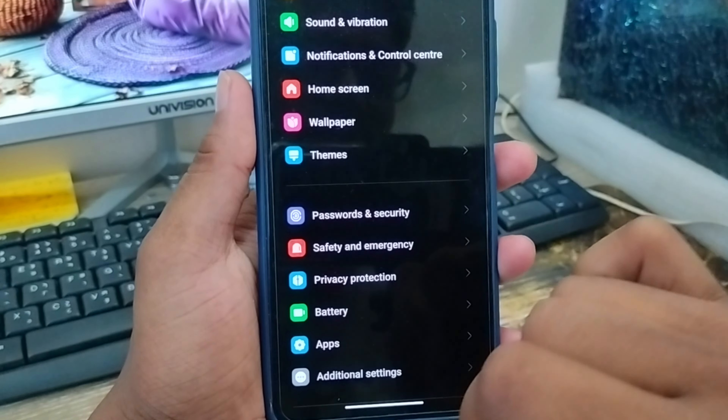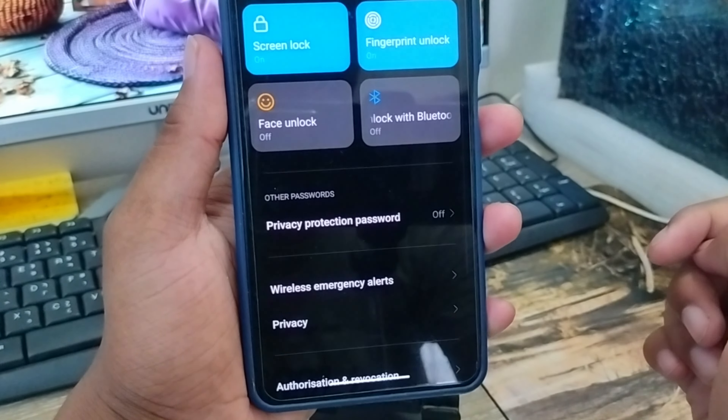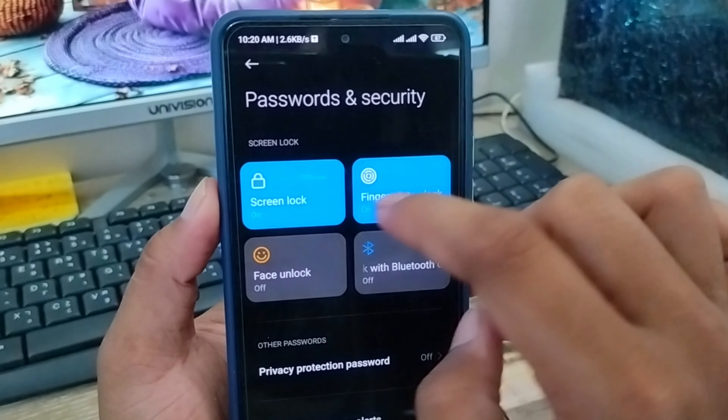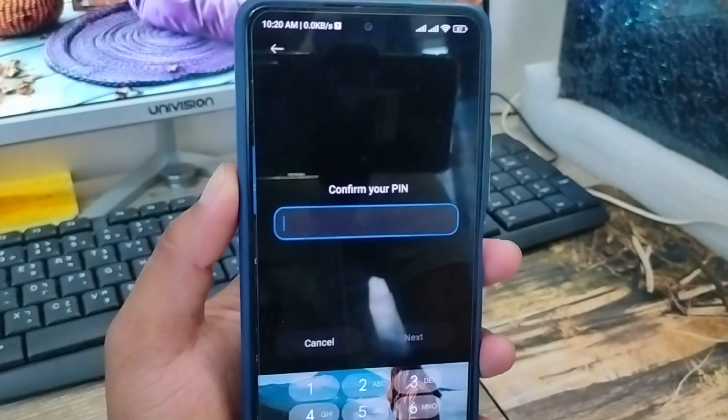I am just going to open up your settings first. As you can see, I am going to scroll down here and find the option called Password and Security, and click on this one.